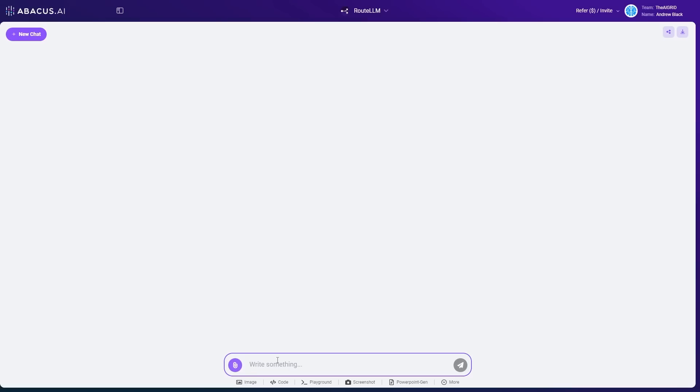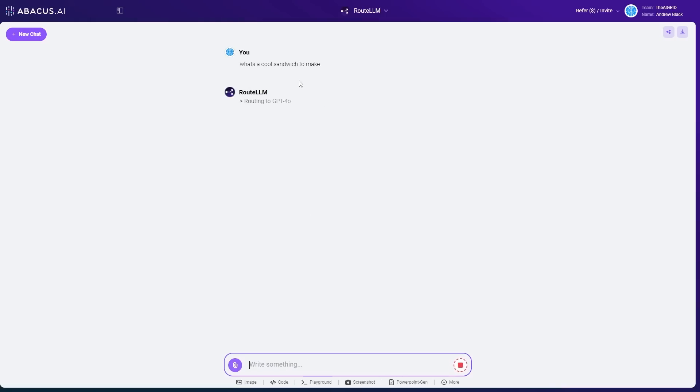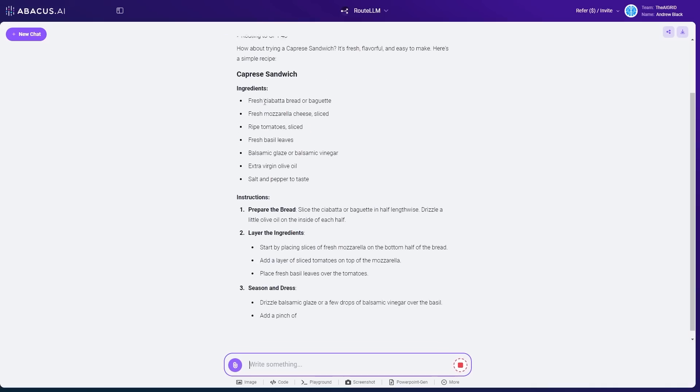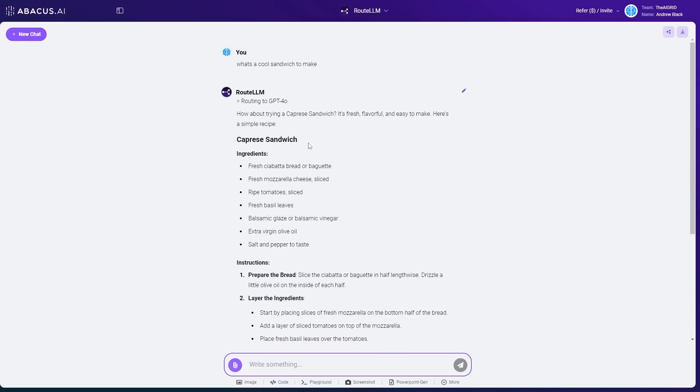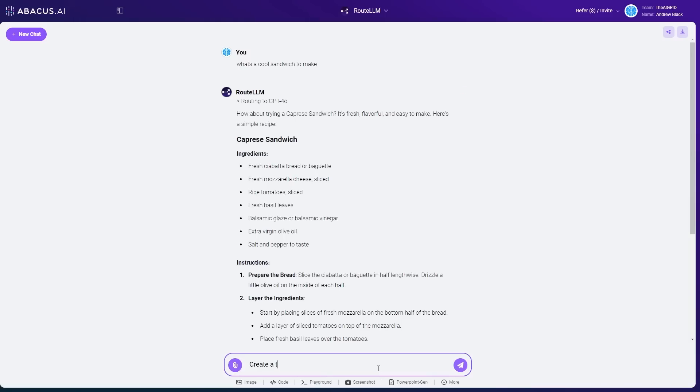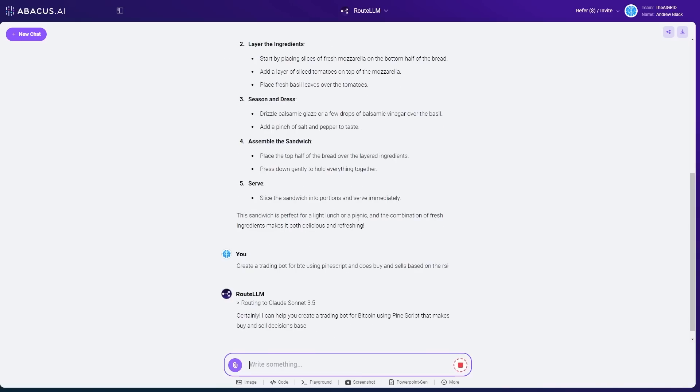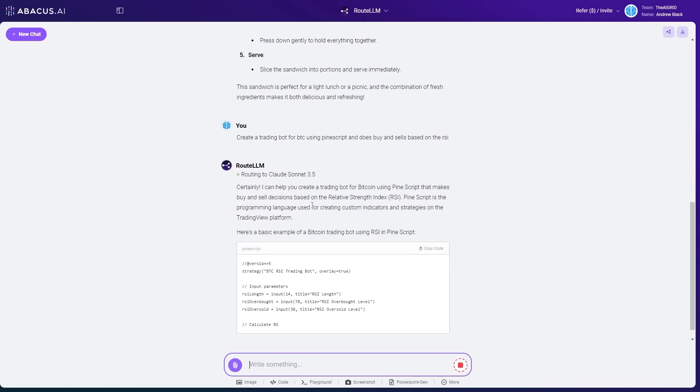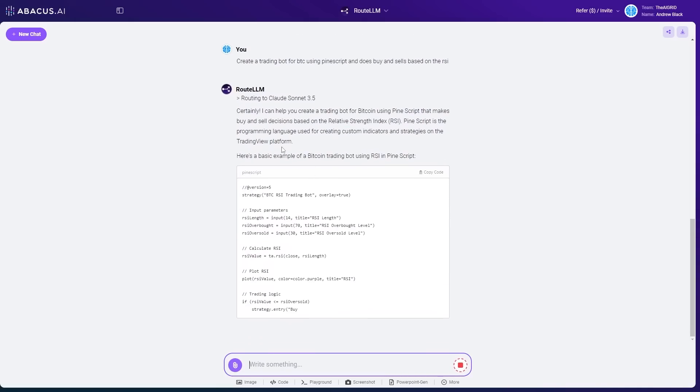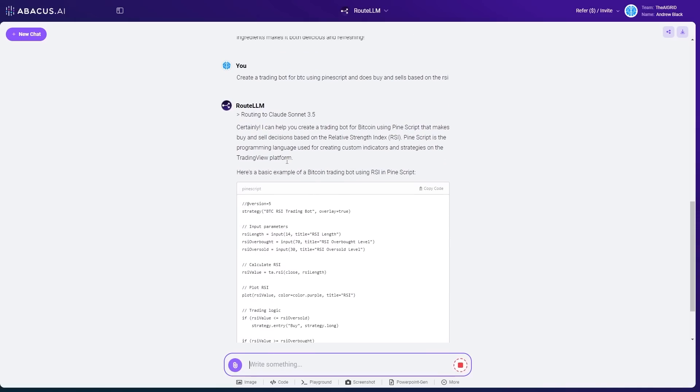So for example, let's say I can say, what's a cool sandwich to make? It's probably going to give this to a simple model. Right now, it's deciding routing to GPT-4.0, and you can see that it's there. But for example, let's say I said, create a Python trading bot. Or in fact, let's say I said, create a trading bot for BTC using Pinescript. You can see that it manages to route this thing to Claude Sonnet 3.5.